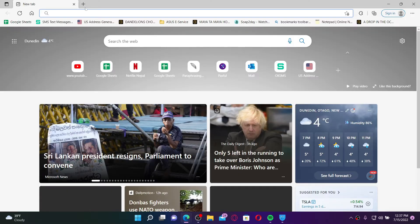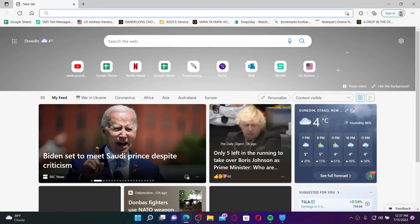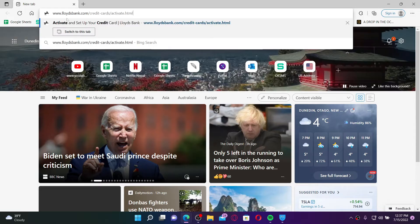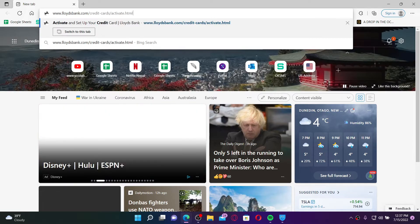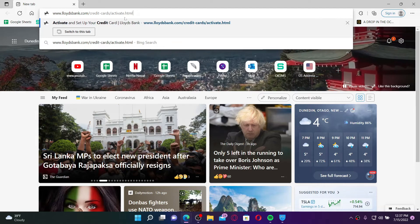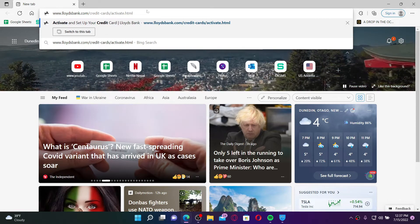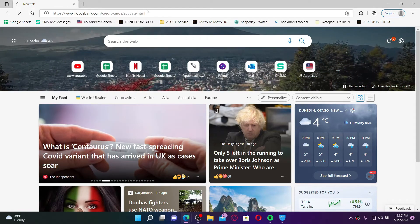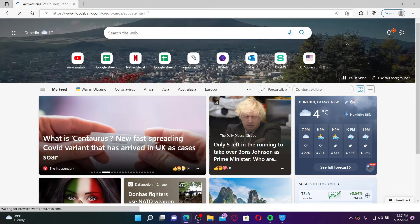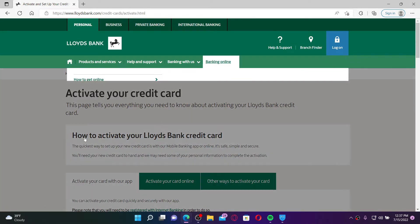Open up a web browser to begin. Go to the URL box at the top and type in www.lloydsbank.com/credit-cards/activate.html and press Enter on your keyboard. Soon after you type in this URL you'll be taken to this page here.